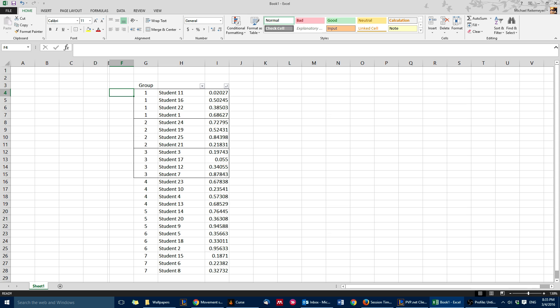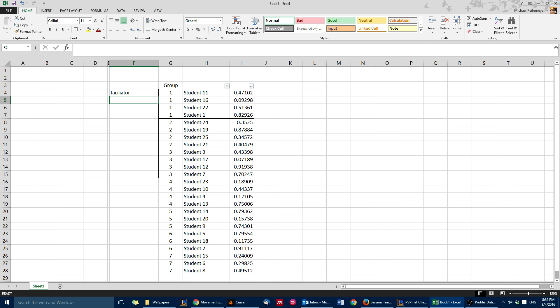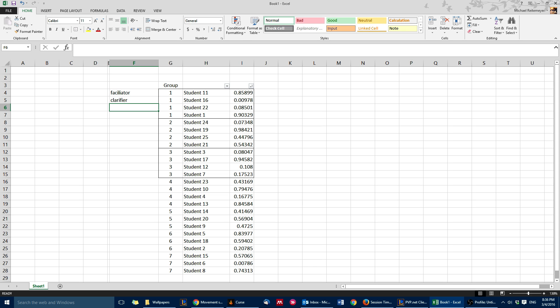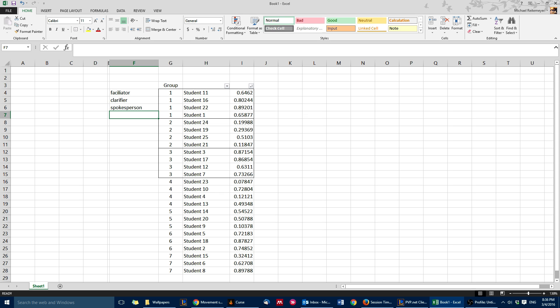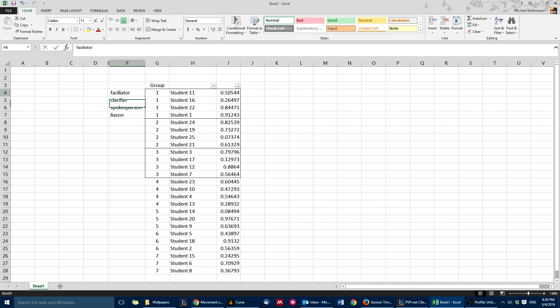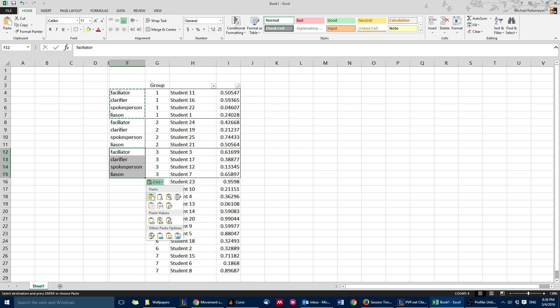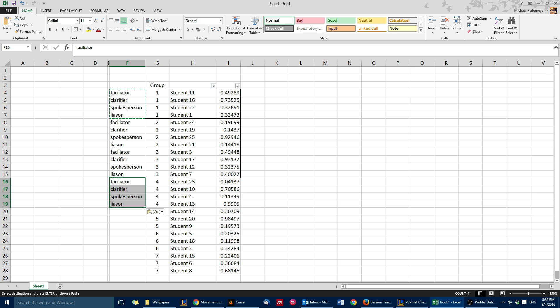Something that I had originally done is I actually had group roles. So in my first group role I had like facilitator, clarifier, spokesperson, and liaison as my group titles, and then they were not only assigned a seat but they were assigned a group role as well.